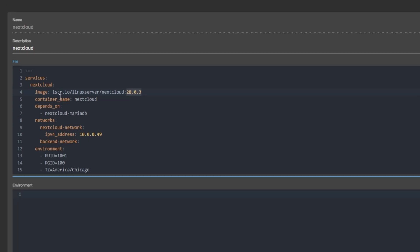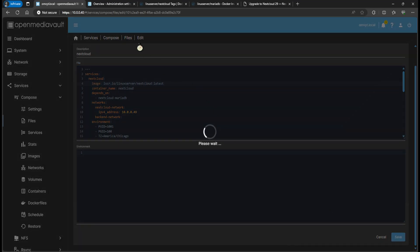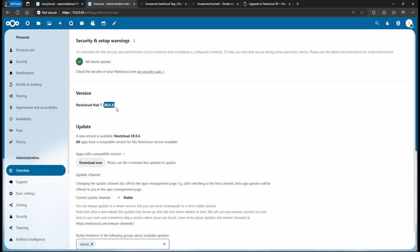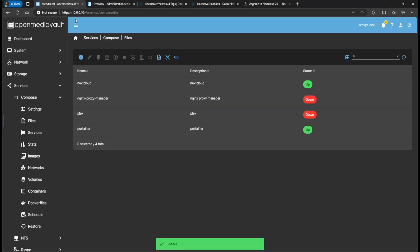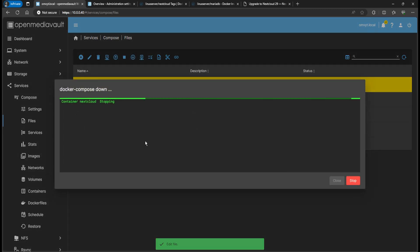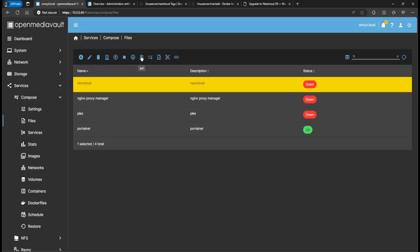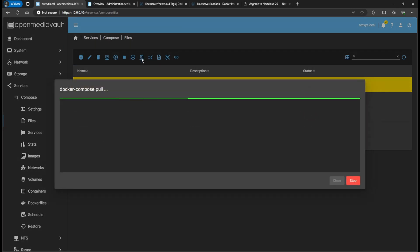Go back to Open Media Vault, I'm going to change this version to 'latest' and save that. Remember, right now we are on version 28.0.3. To update it, you're going to go ahead and stop the container, then click Pull — this is just going to pull the latest image from Docker Hub, which will be version 29.0.1.